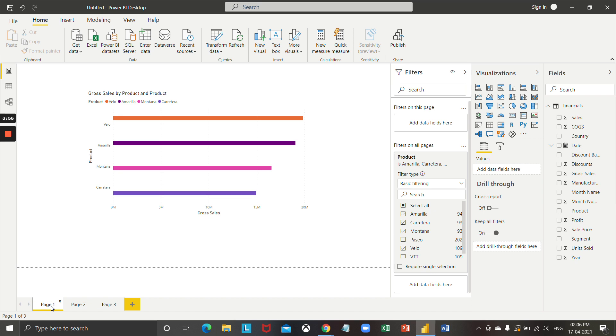This is all about how to apply filter on all pages in Power BI. Thank you so much for watching our video, stay tuned with us, take care, bye bye.